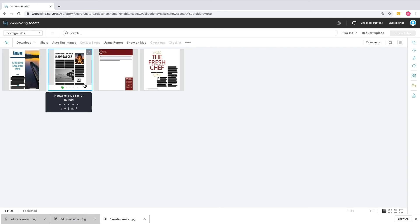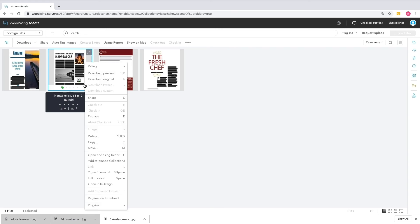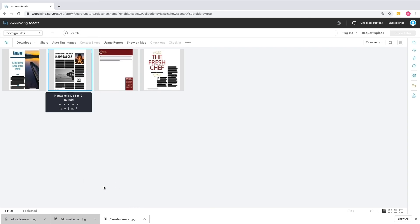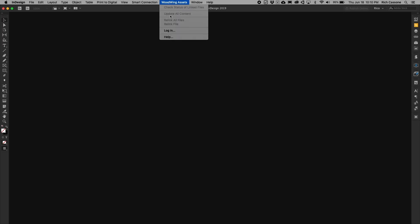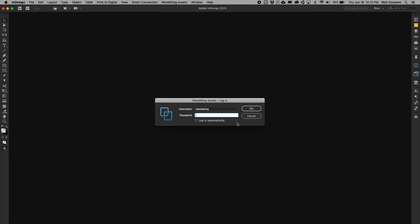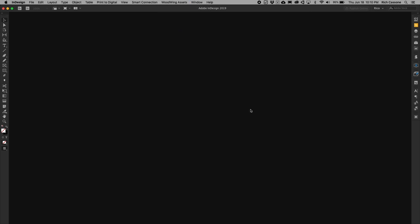It's worth noting that this works for every type of asset in the system, but for InDesign, we have a special integration, and you would use the Open In InDesign option from the drop-down menu instead. That functionality is covered in a separate video called Working with InDesign Files in Woodwing DAM, and I suggest that you have a look at that if you're interested in that functionality.